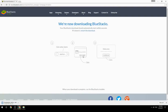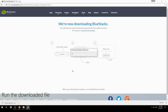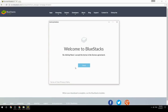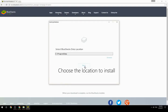Run the downloaded file, then choose the location where you want to install BlueStacks.